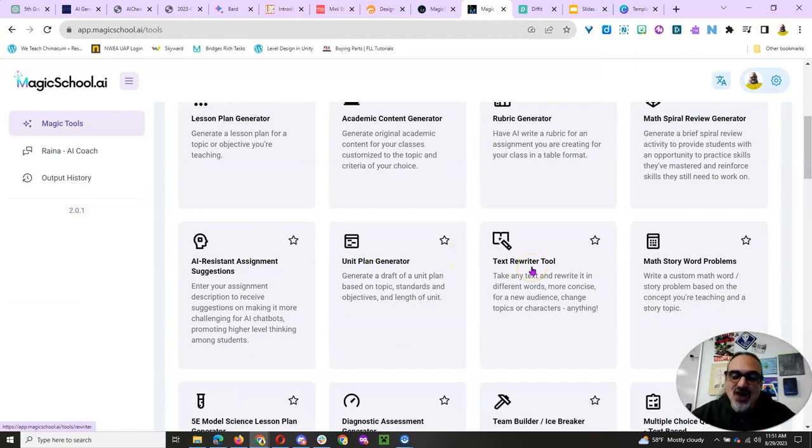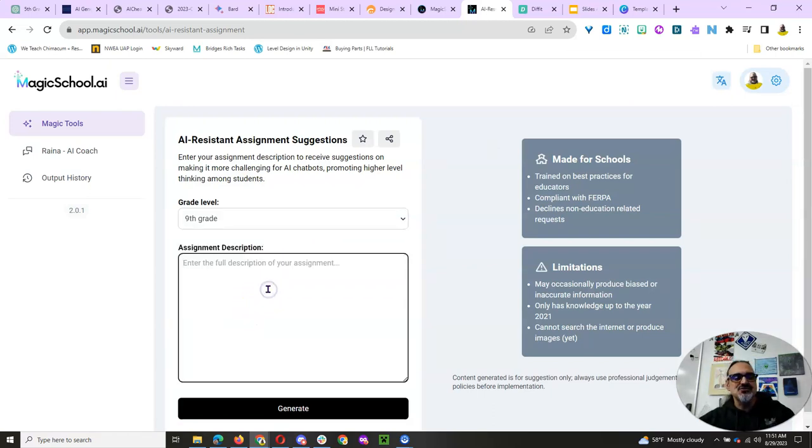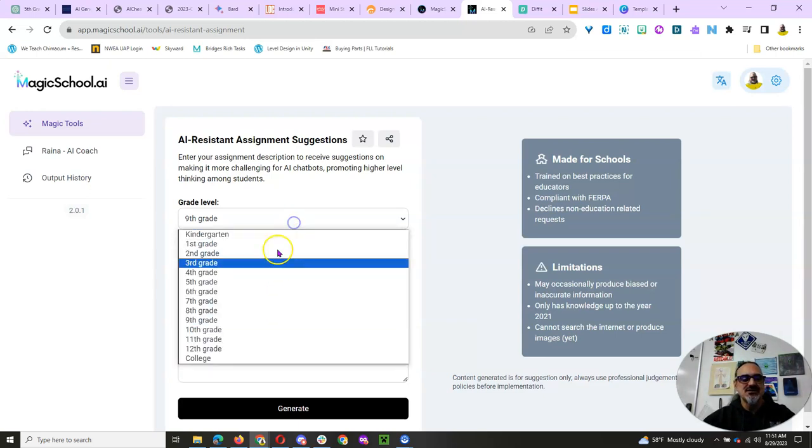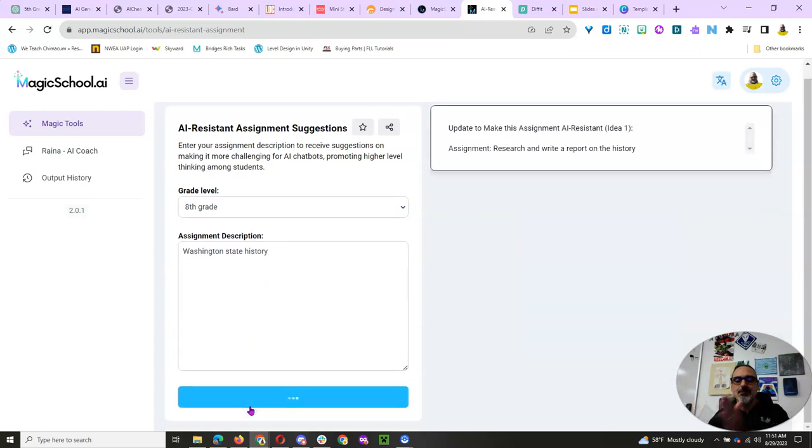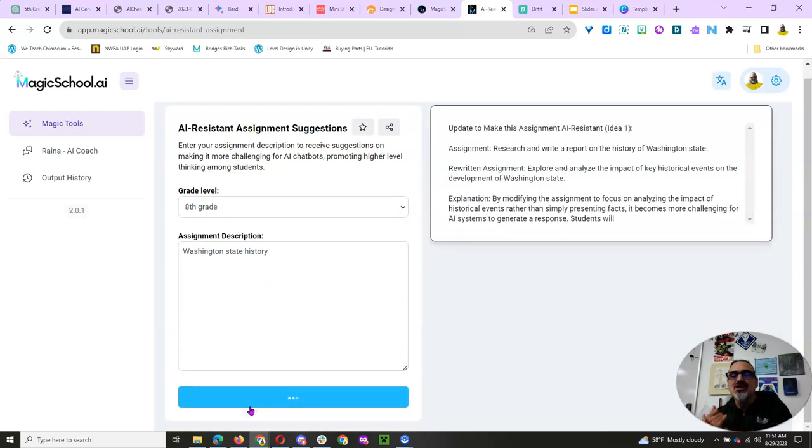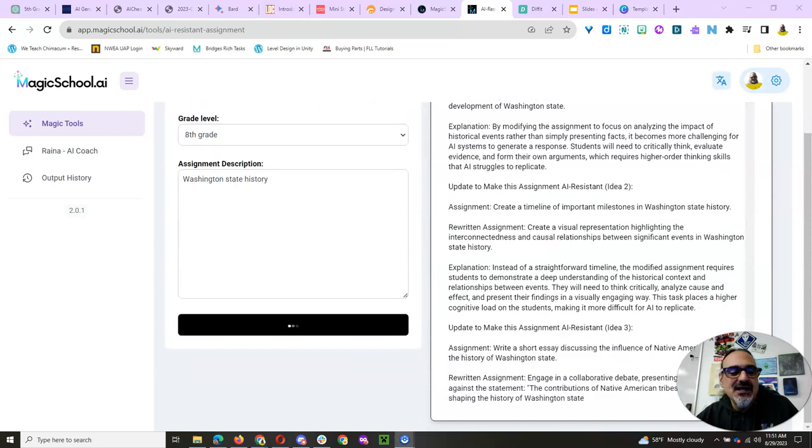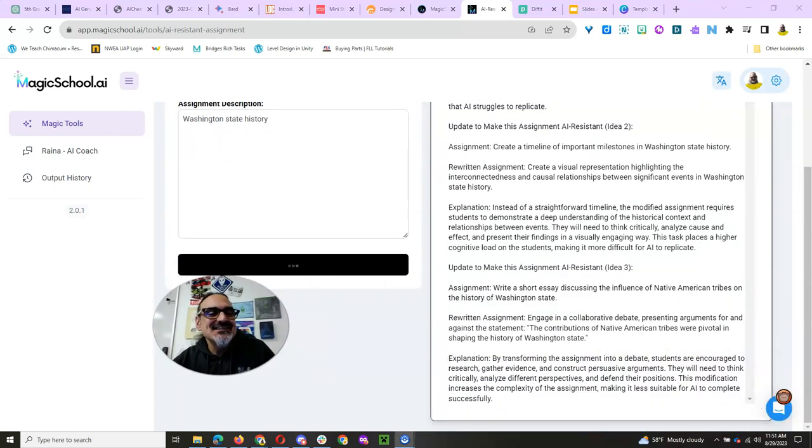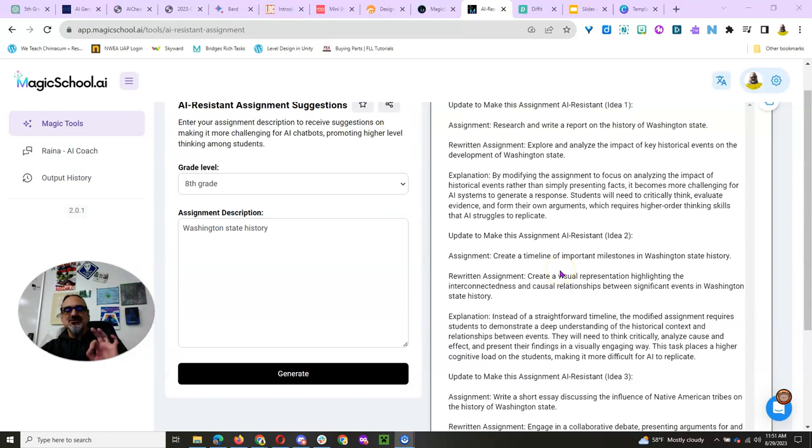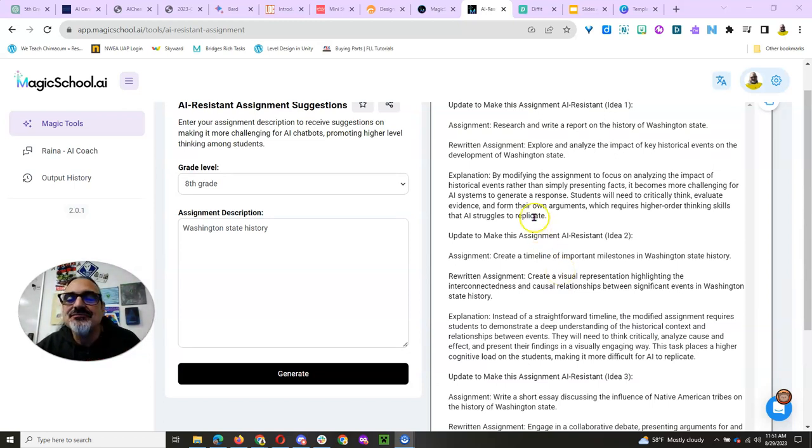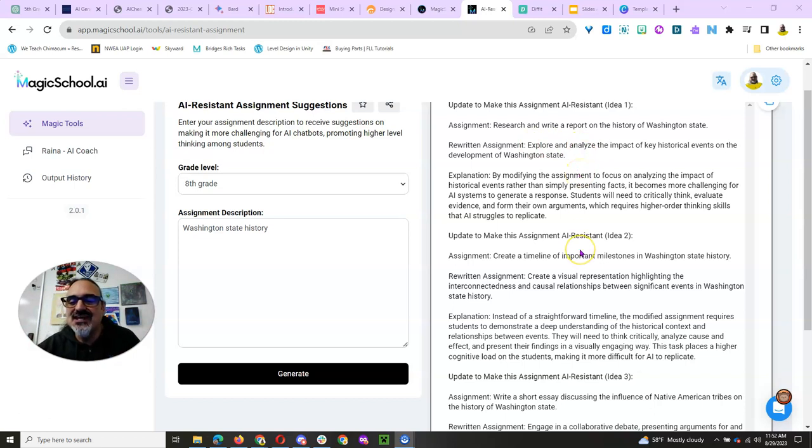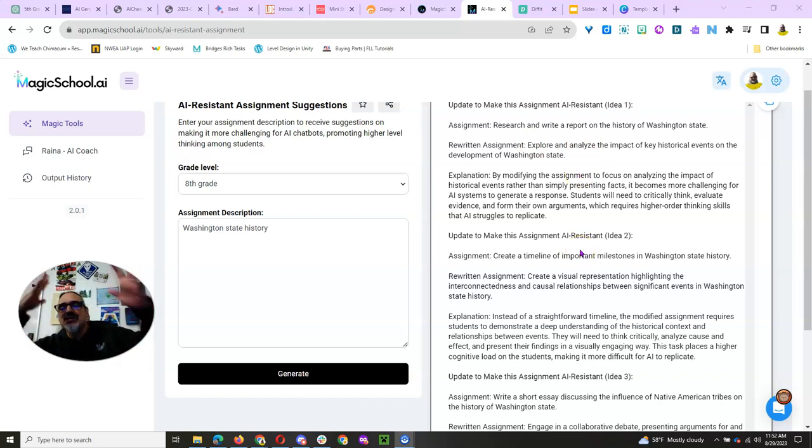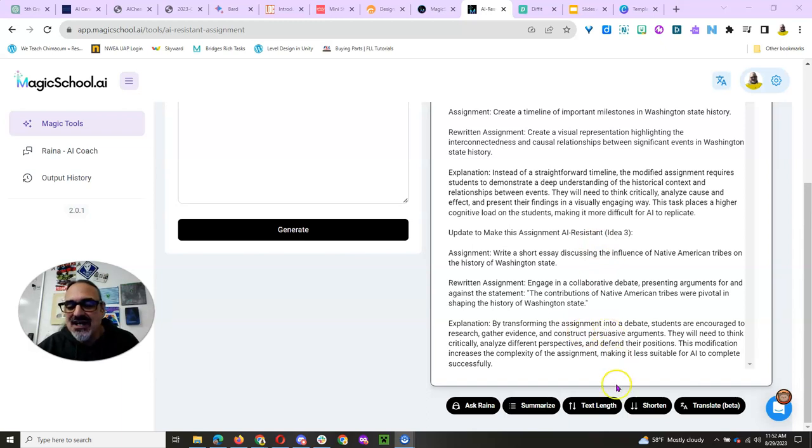Oh, I want some AI-resistant assignments, and I want them for my 9th grade, let's do 8th grade Washington State History. So, look how quickly it's generating ideas for an AI-resistant assignment for 8th grade Washington State History. And, again, these are not perfect, but you read through this, it'll get your creative juices flowing and save you the having a writer's block or a mental block. What do I do? And it gave me two ideas, three ideas, that you can choose here and check out.